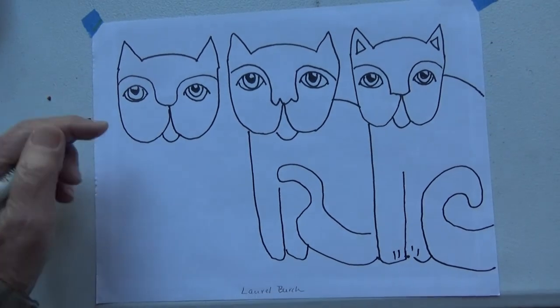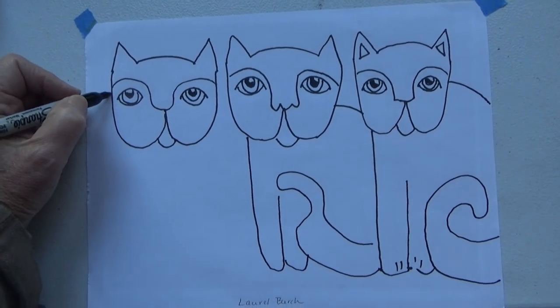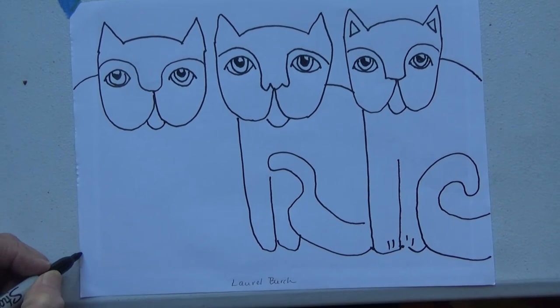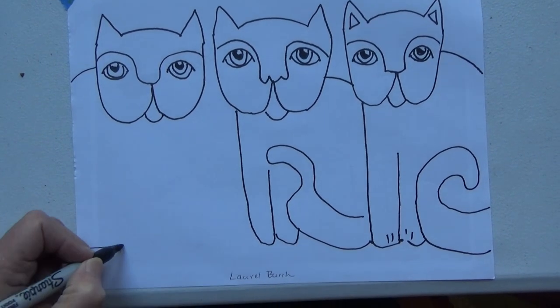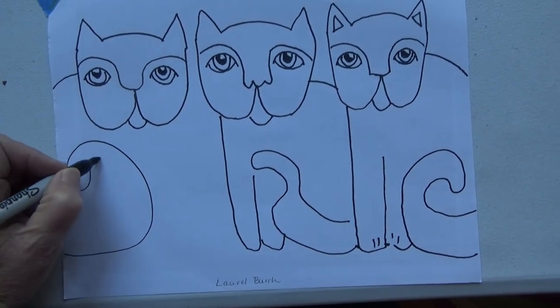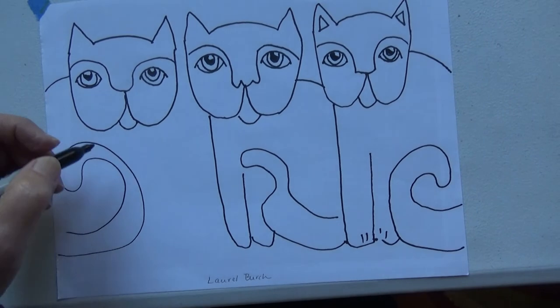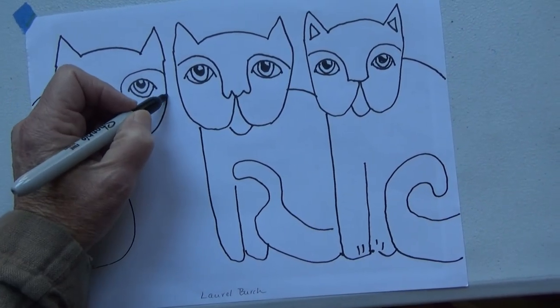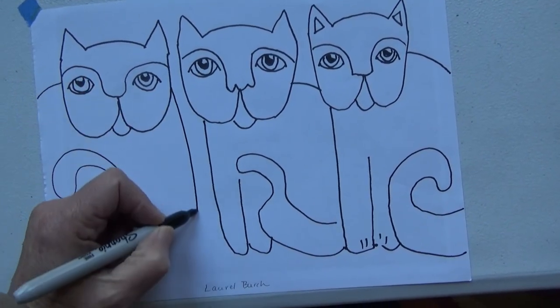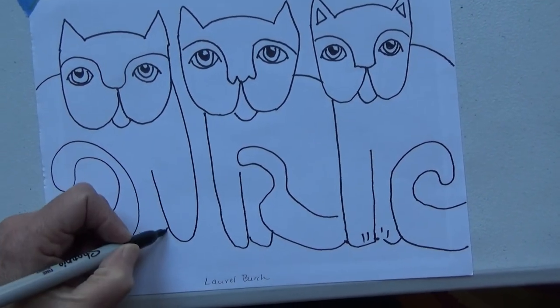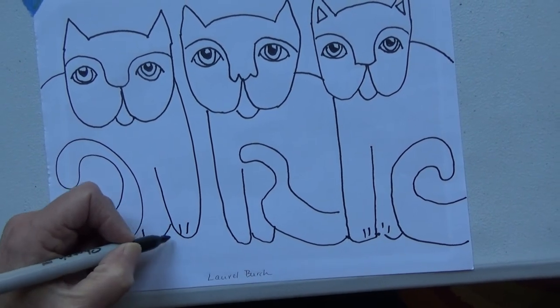The last one's going off the page this way. Give him a tail and his legs. Little toes.